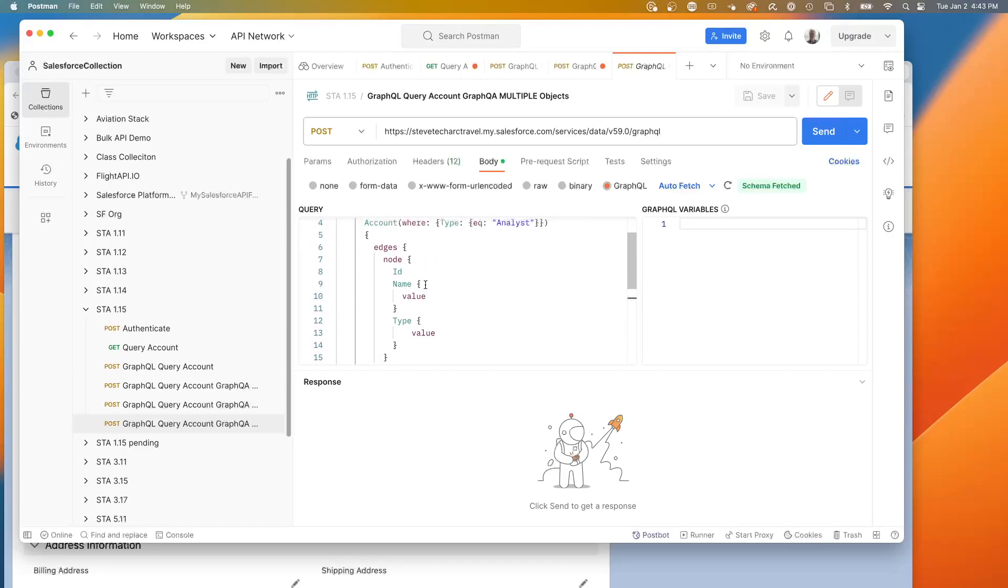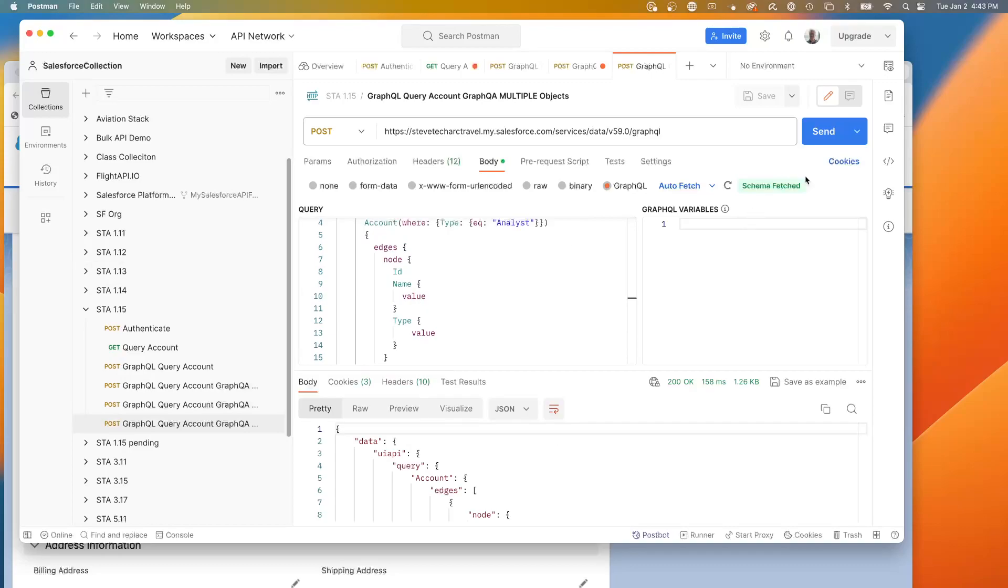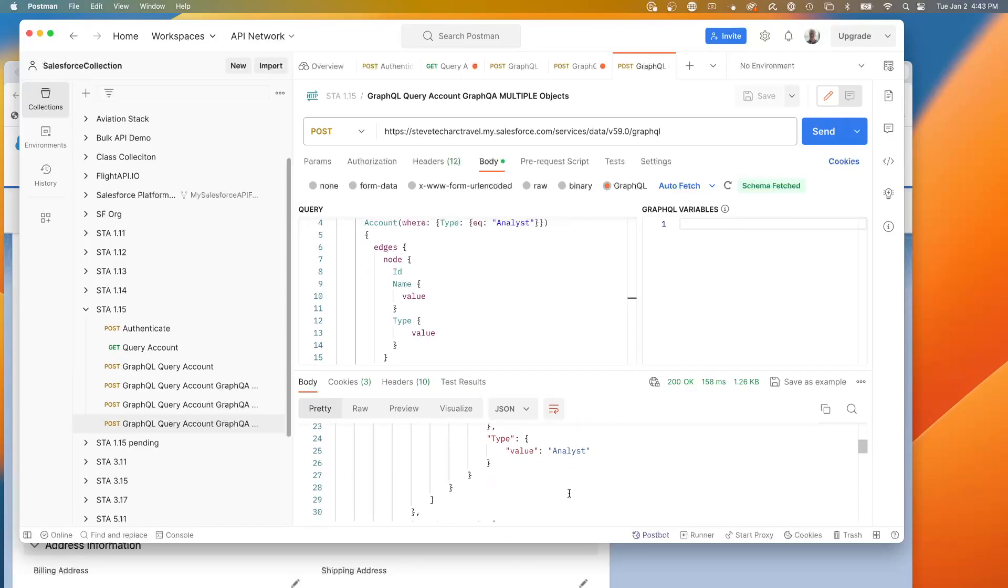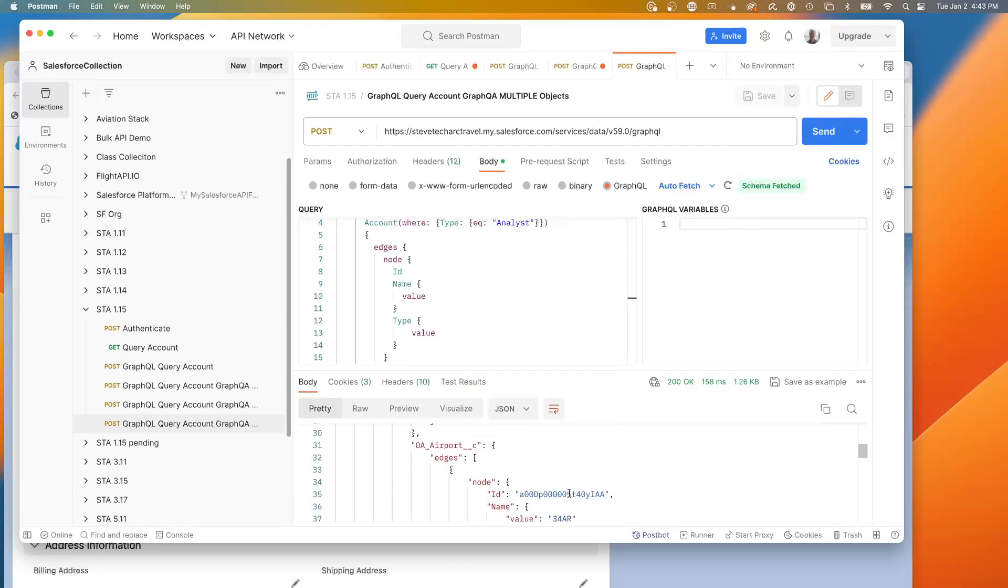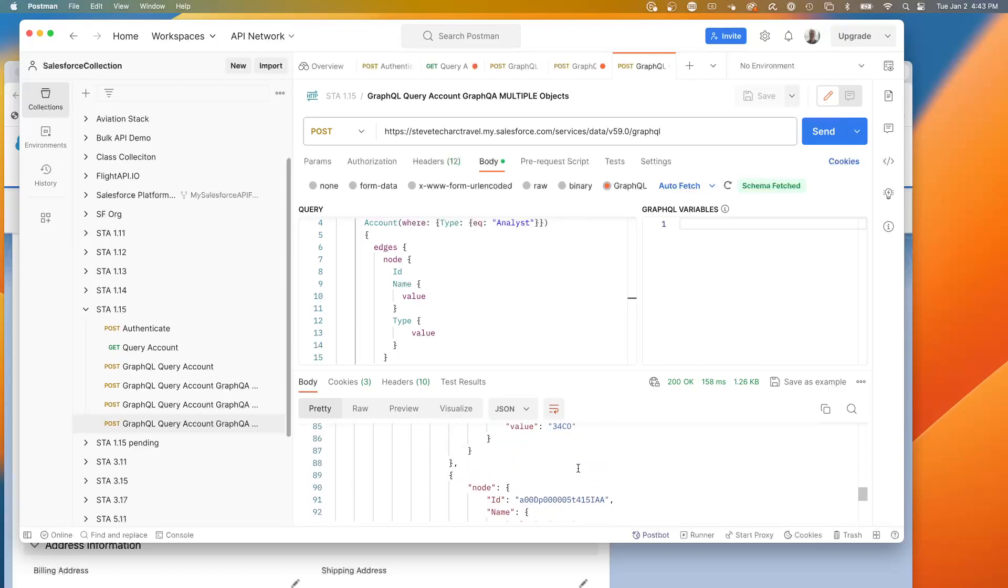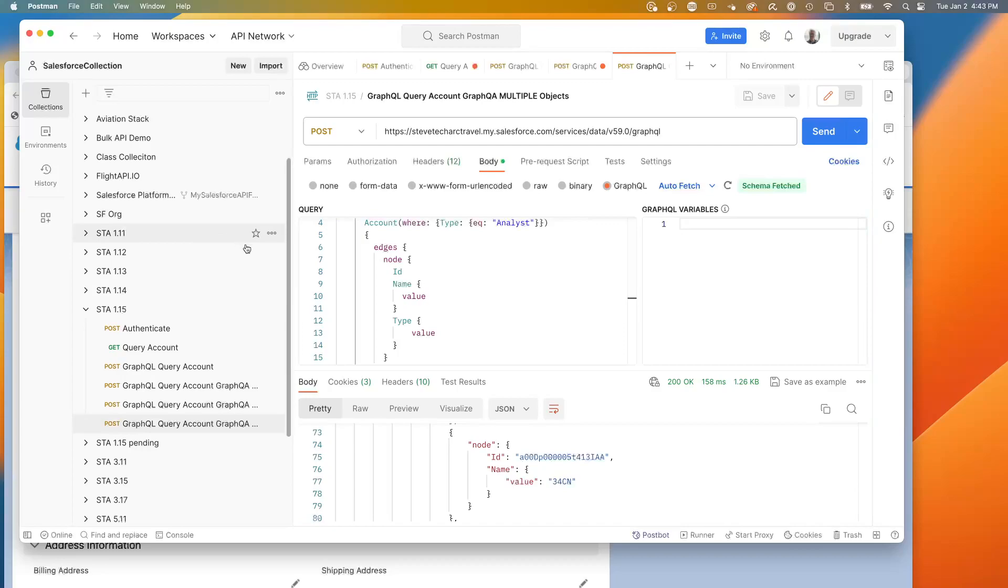So I'm querying two different objects in the same query. And let's take a look. And now you can see I have my super cycles and I'm then starting to get OA airport and I'm starting to get that set of data and that's going to come in a paginated amount.